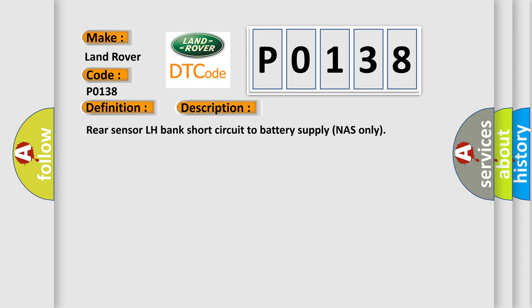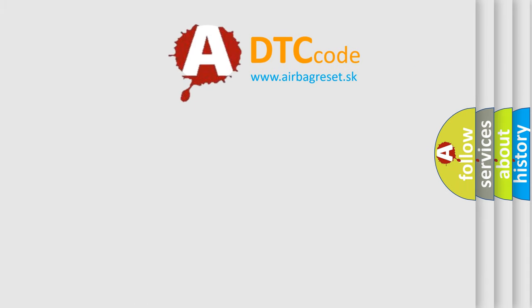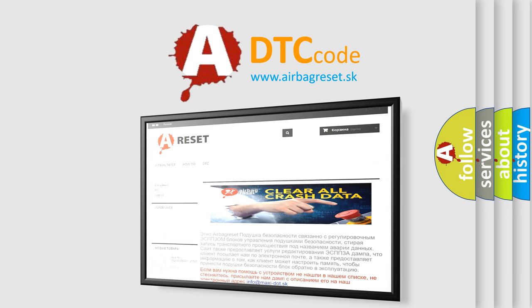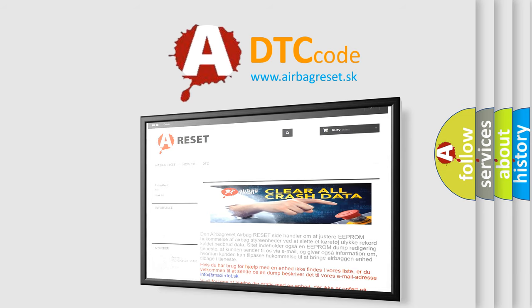The Airbag Reset website aims to provide information in 52 languages. Thank you for your attention and stay tuned for the next video.